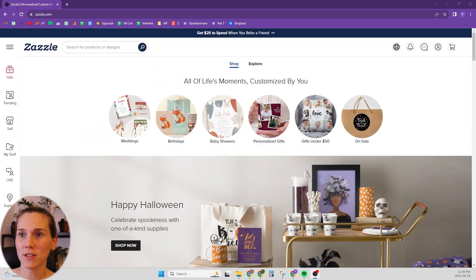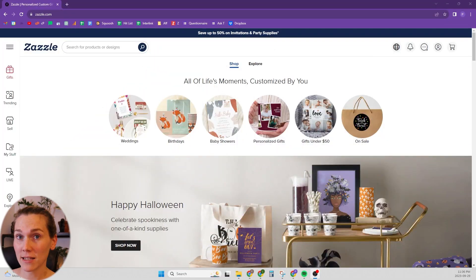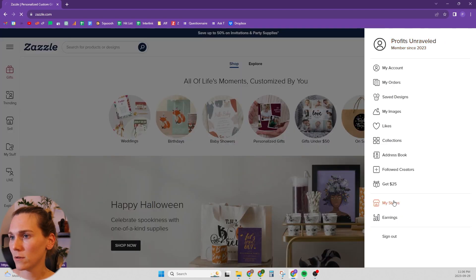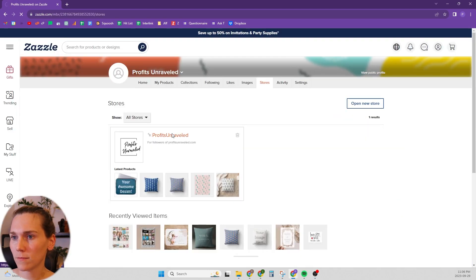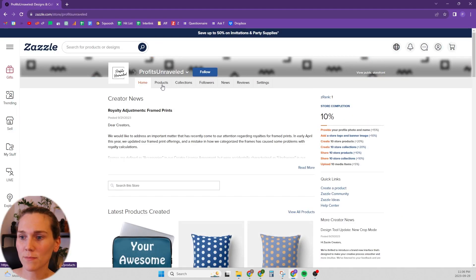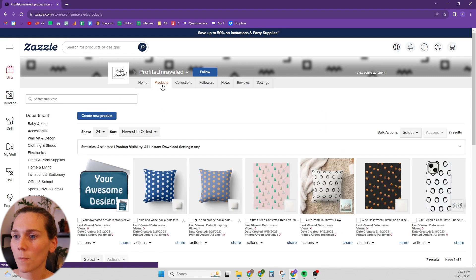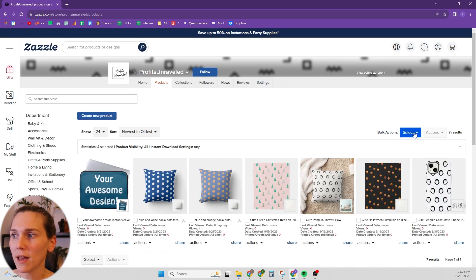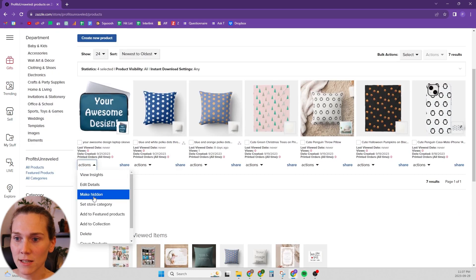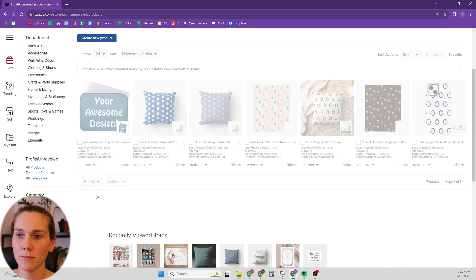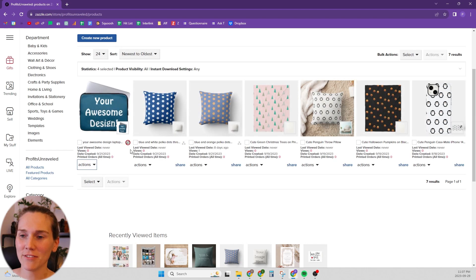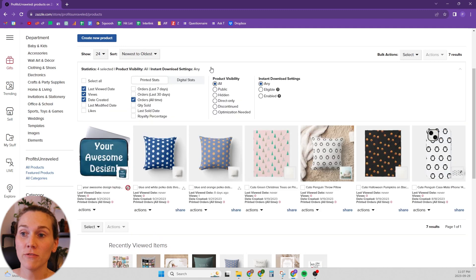We're on the Zazzle homepage and we're going to go to the back end of our shop, click on products, and then it's really simple — you can just hit Actions, then Make Hidden. It will show a little crossed-out eyeball icon on that product.